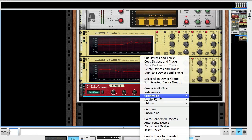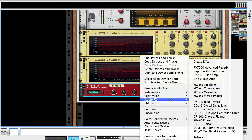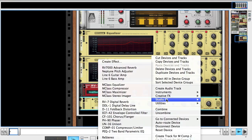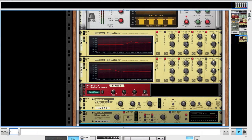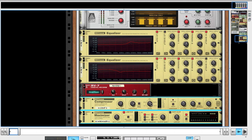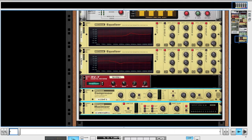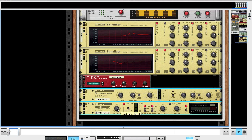The last two things we're going to do to beef up the sound is put a compressor on it and a maximizer. For the compressor, boost input. Threshold down to about -8, ratio to about 3.39, attack push up to about 68, release bring down to about 231, leave the output gain.